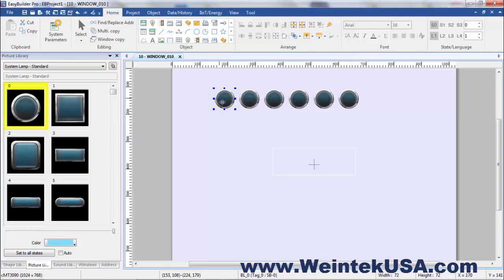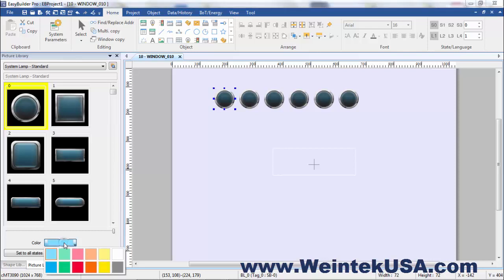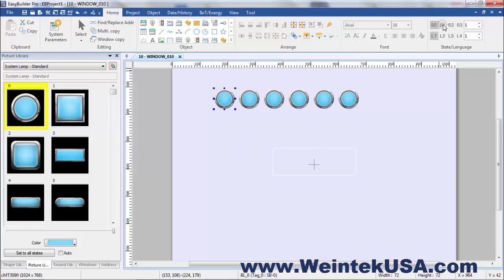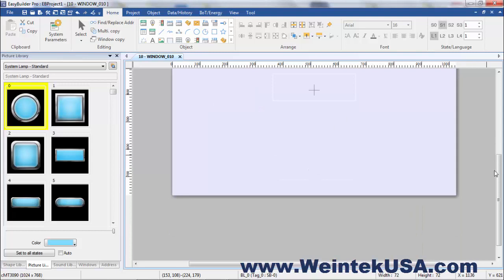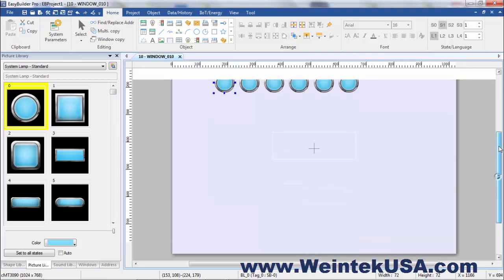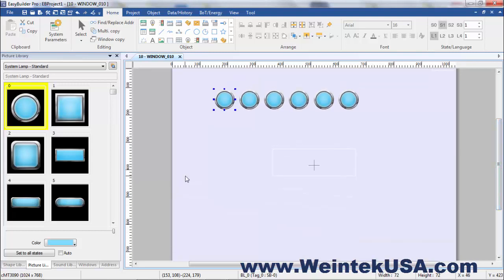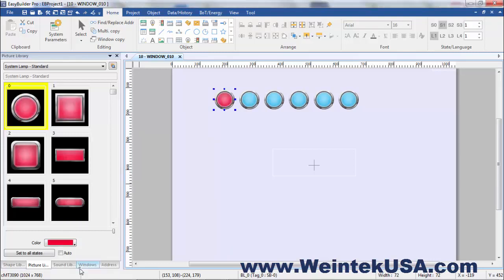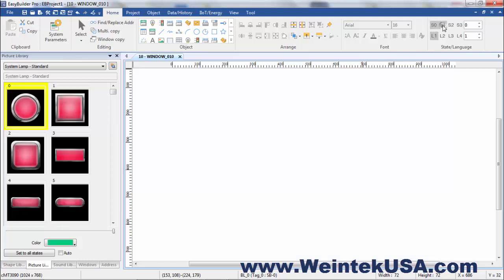So just as a quick example, I'm going to leave it the same round lamp here and as you can see here we are on state zero. I'm going to make state zero green and I'm going to make state one red. So there you can see we've got state one and state two.